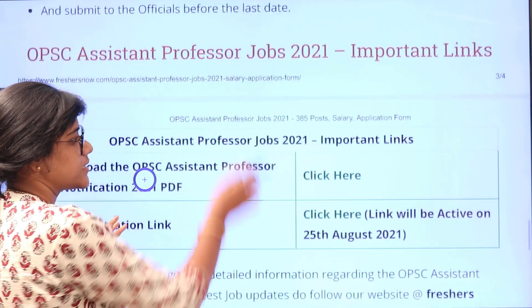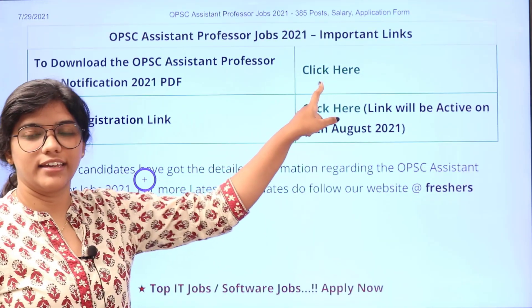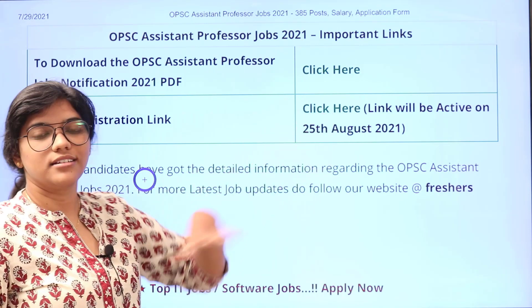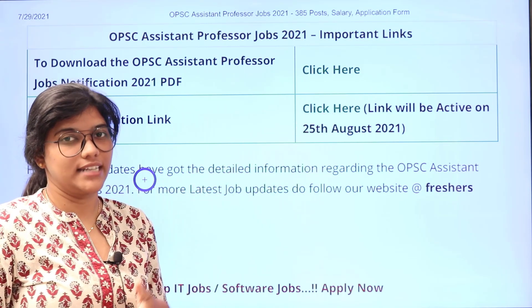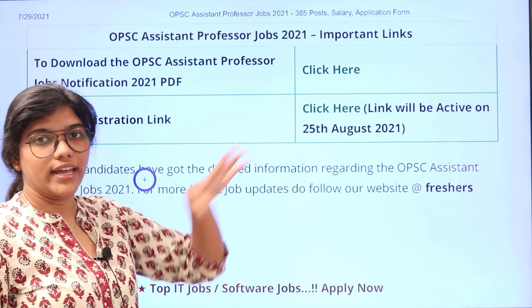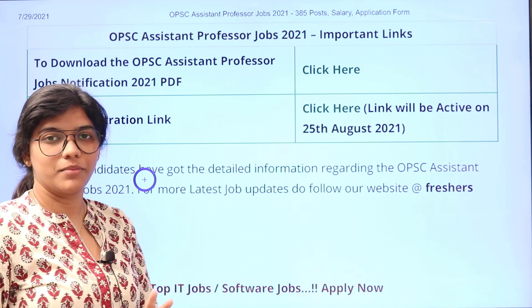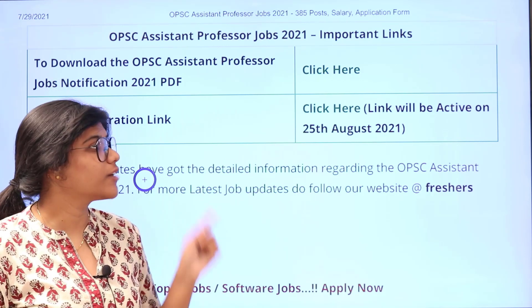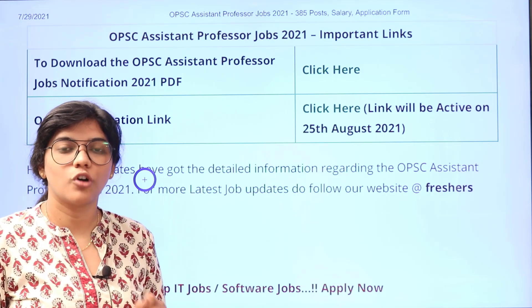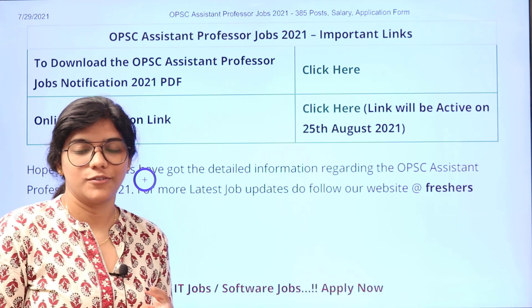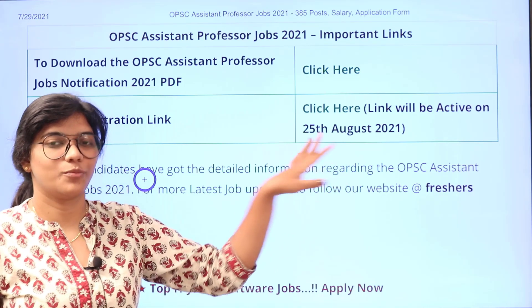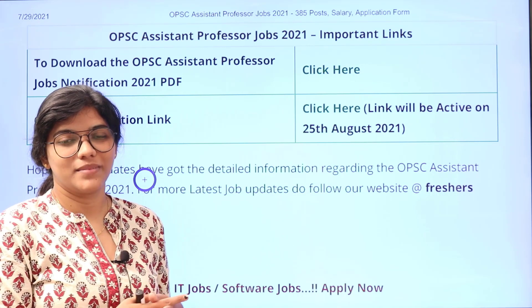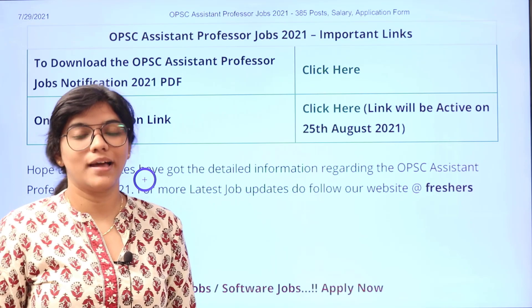To access the official notification, you can click here — this is available on the Freshersnow website. The second link is the application process link. So at one place you can access both the official notification and the application link. The link will be activated from 25th of August, so do read the official notification. If you think you are eligible, you can start your process immediately. Further queries can be placed in the comment section. Don't forget to subscribe, and thank you for watching.